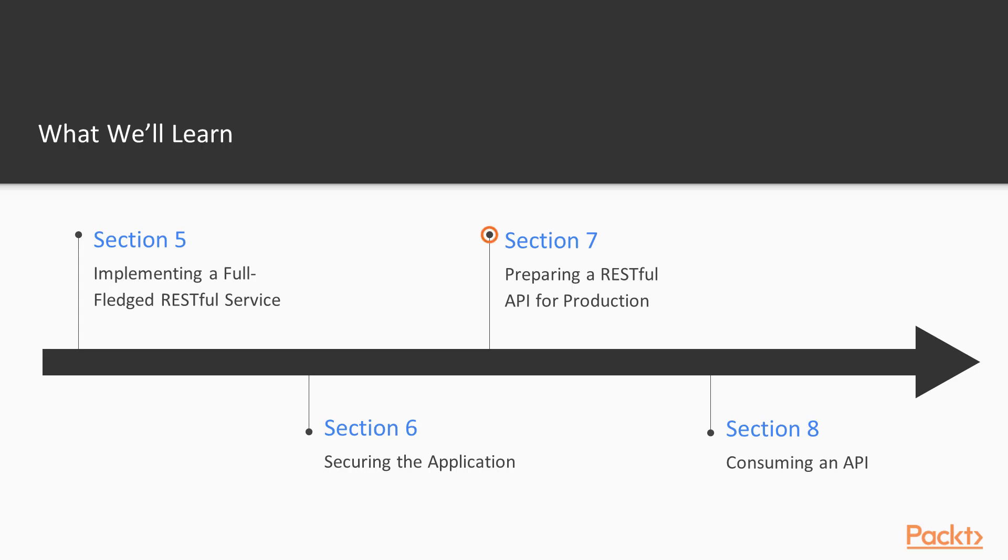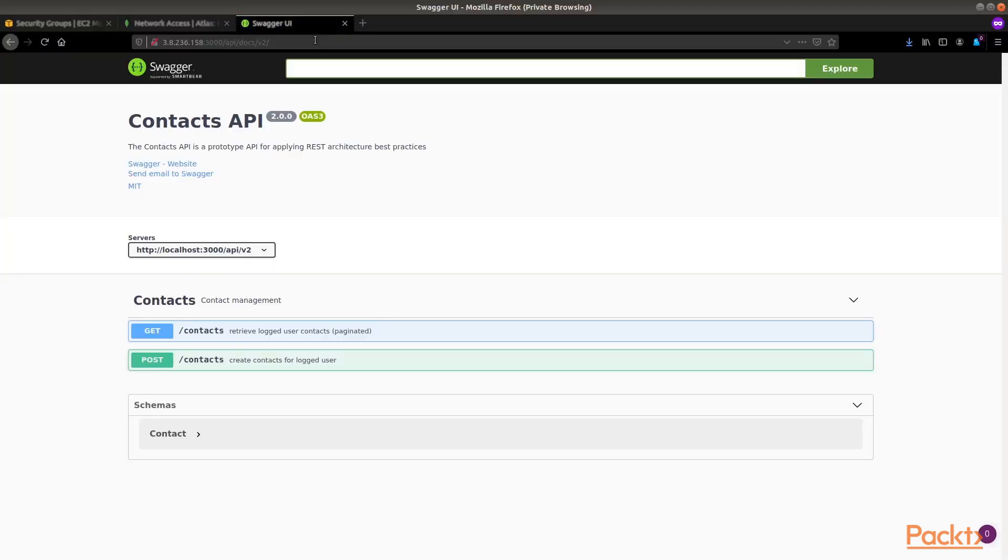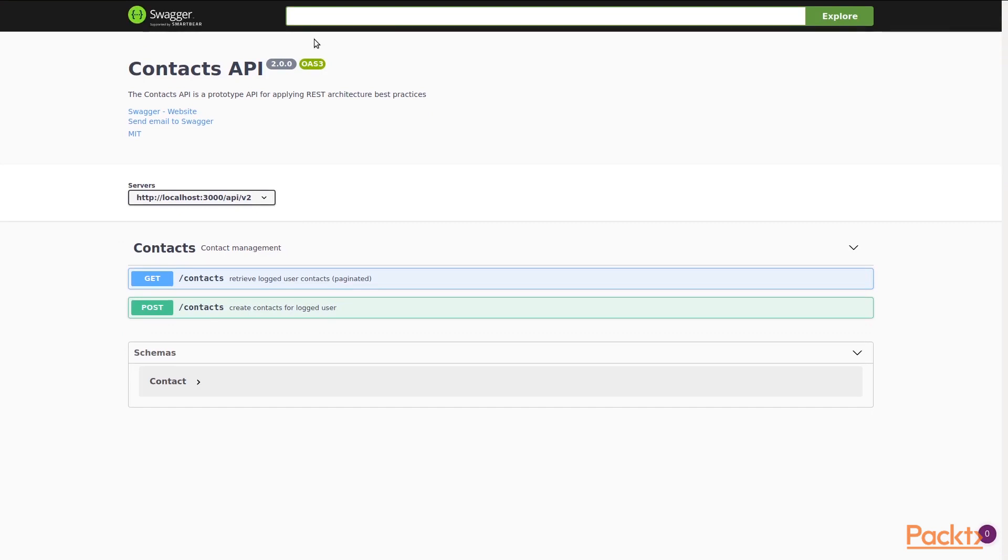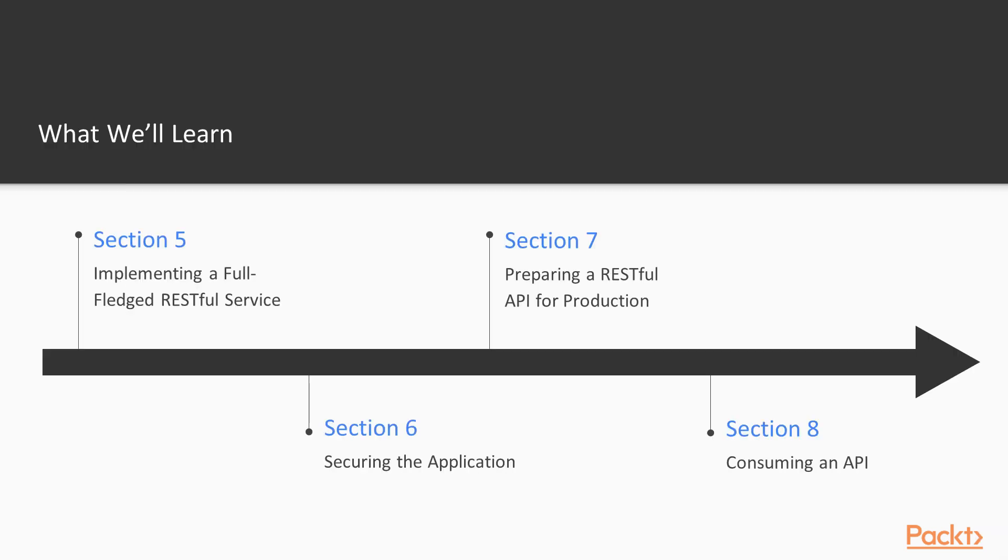In section 7, we will prepare our app for production by transforming it into a microservice architecture and deploying it on Amazon Web Services.